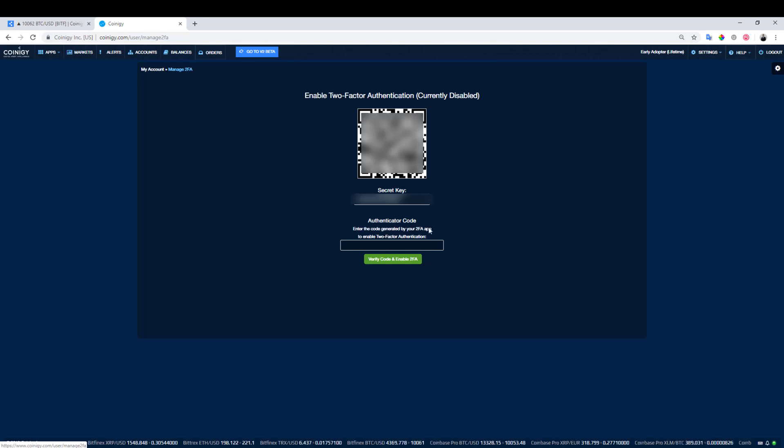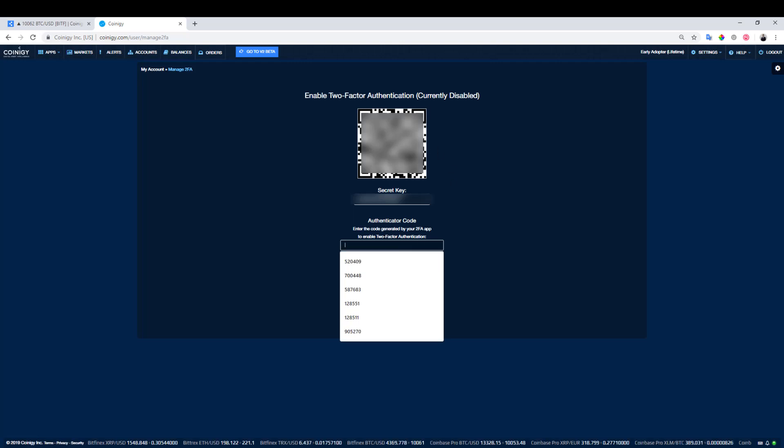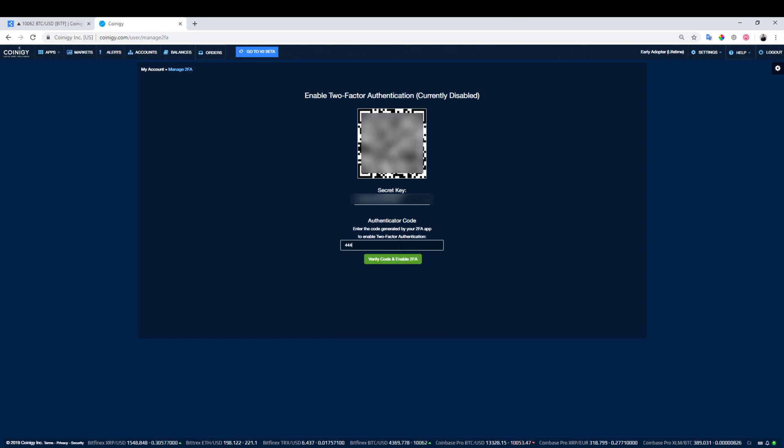Once the QR code has been processed and loaded into your device, enter that six-digit number that appears in your two-factor authentication app. Once you've done that, press the green Verify Code and Enable 2FA button.